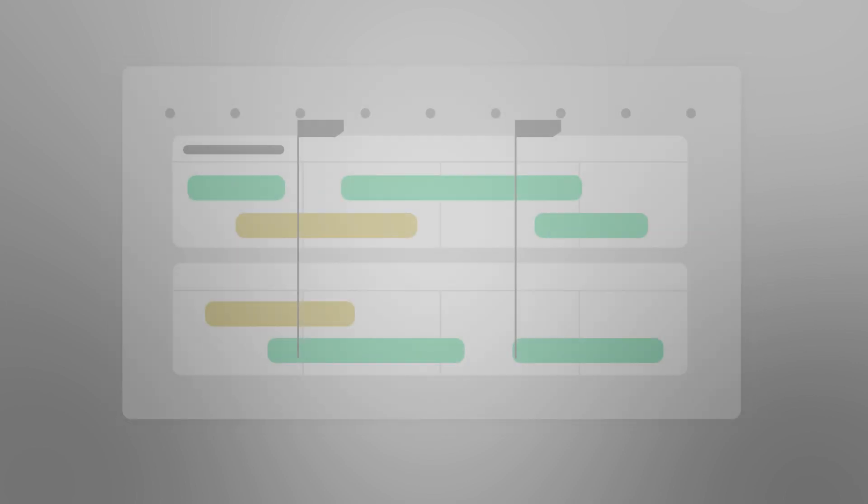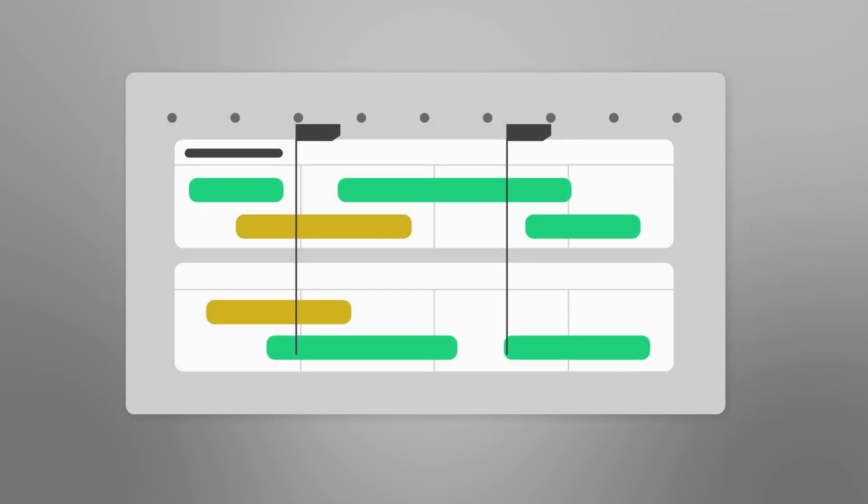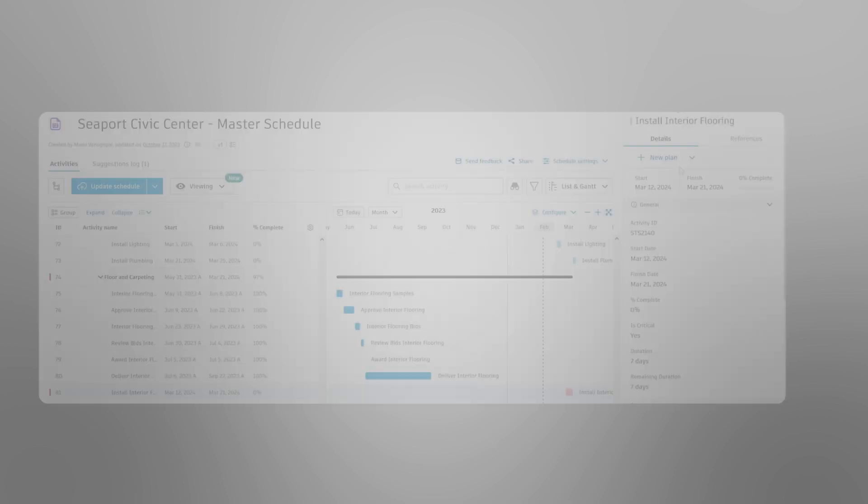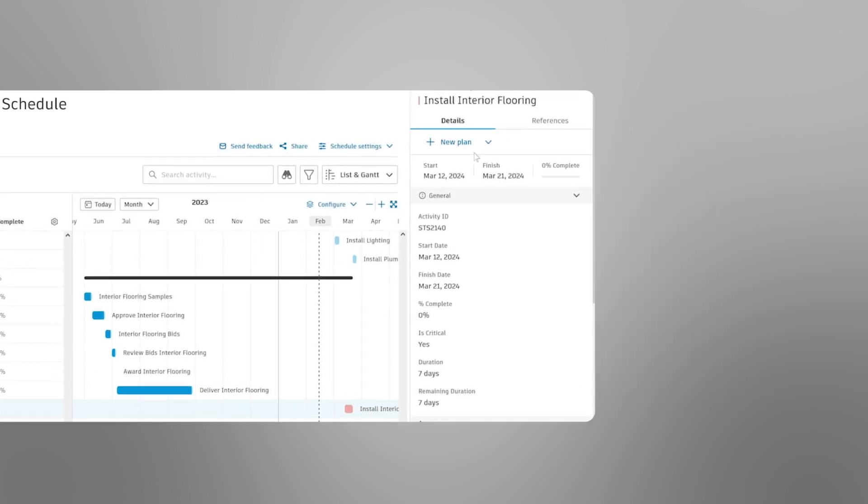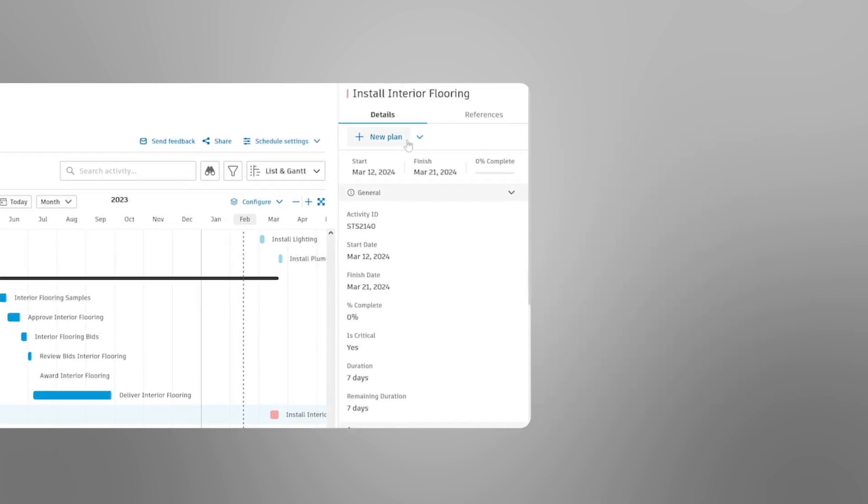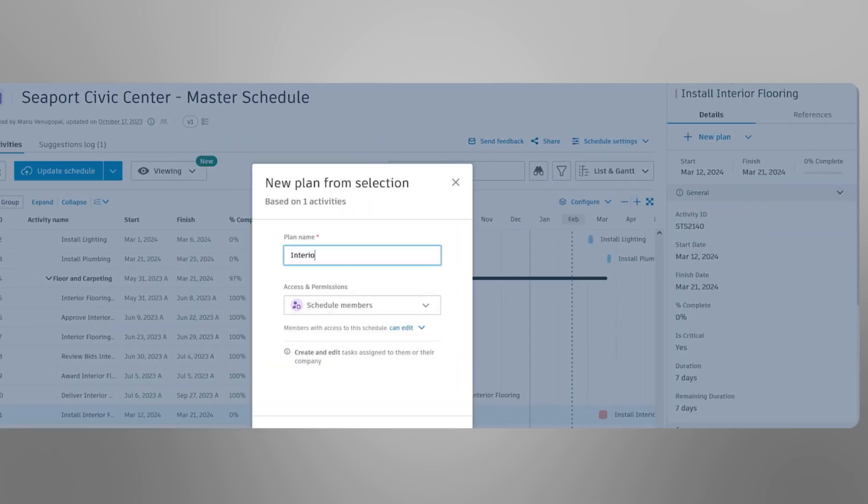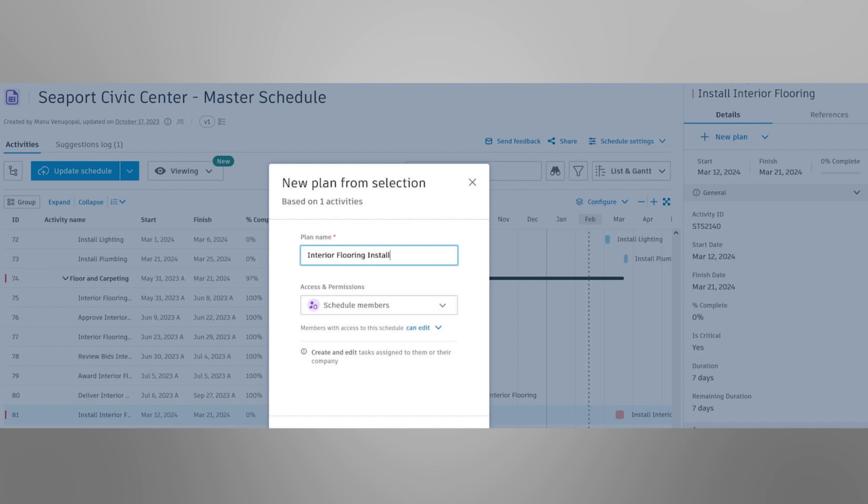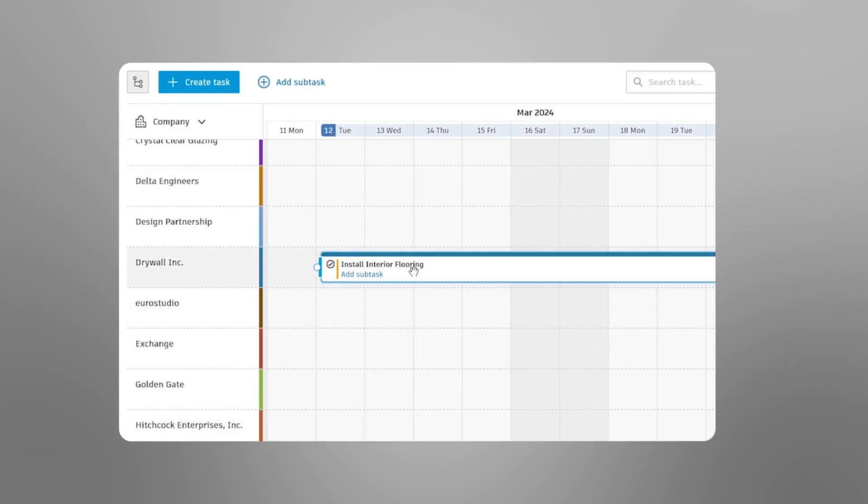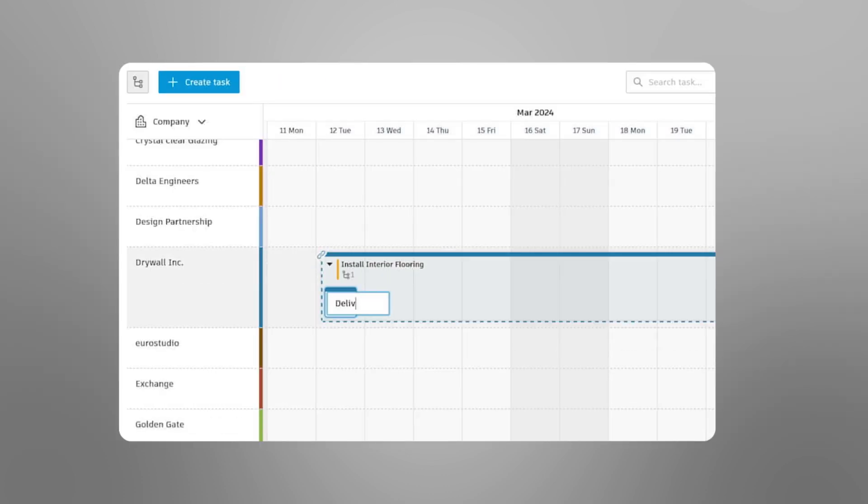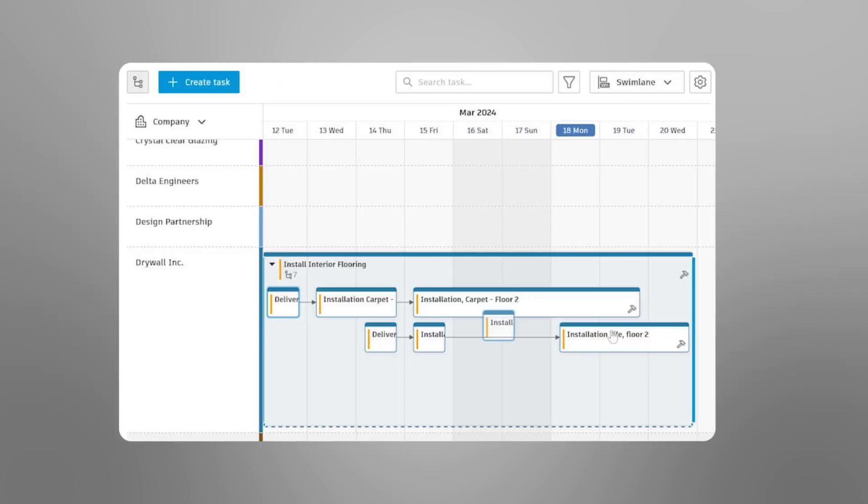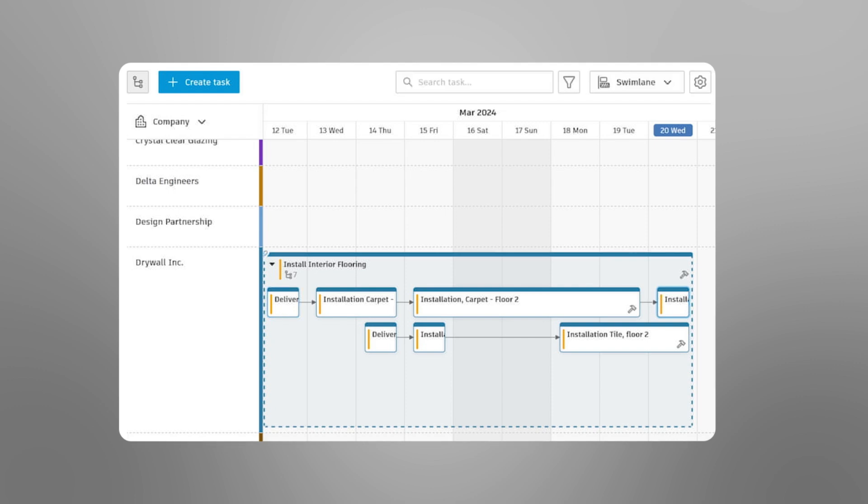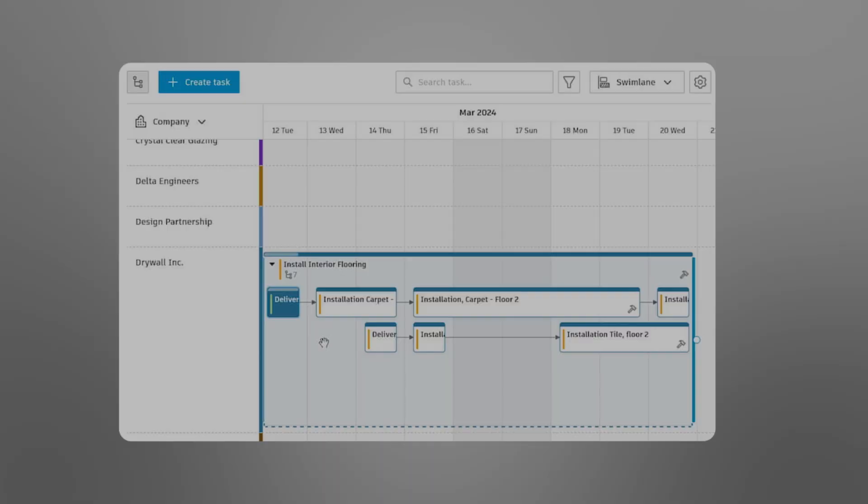Siloed work plans can exacerbate delays, waste project time and resources, and muddy on-site responsibilities. Now project teams can collaboratively create their work plans in the schedule tool in Autodesk Build, where they can manage handoffs, roadblocks, and view progress in the context of their long-term schedule.